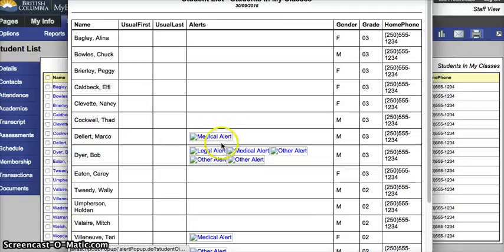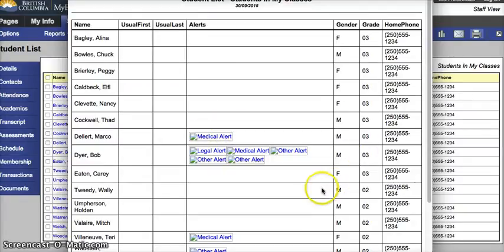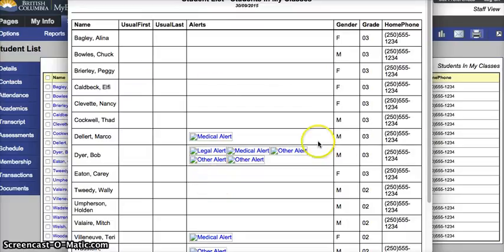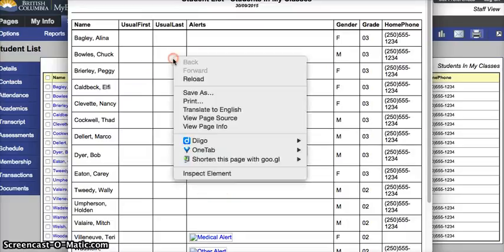The icons do not print for some reason. I'm not exactly sure why. So if you're wanting to print this, you may or may not want to remove your alerts column. Right-click, print.